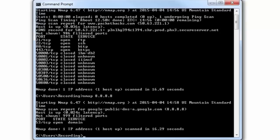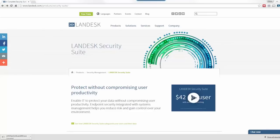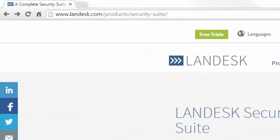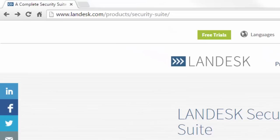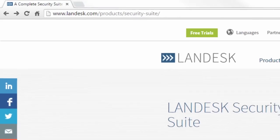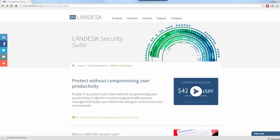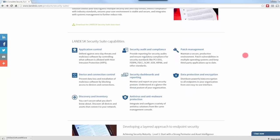That is the end of this lab. Welcome to the lab on patch management. In the lecture, we discussed the theory of patch management. Here I'm going to show you a concrete example: the Landesk security suite, a popular software installed onto a server on your network. One part of Landesk is patch management.